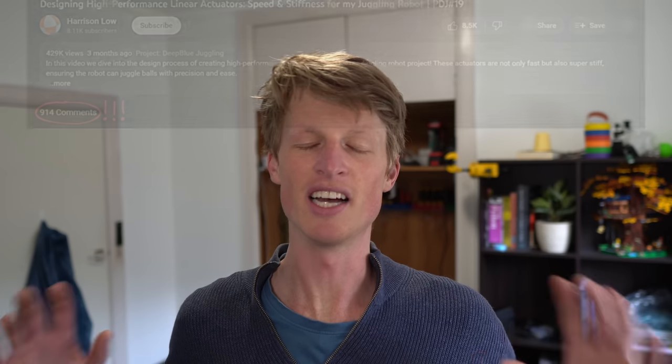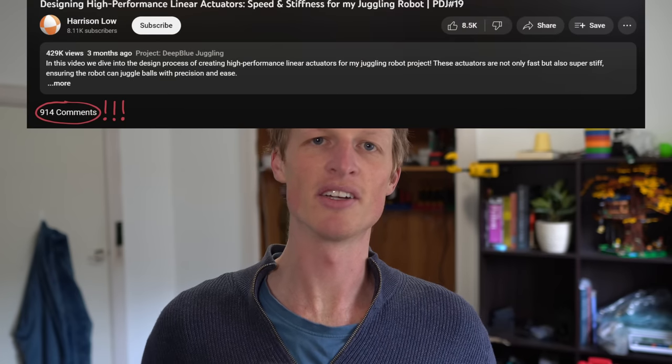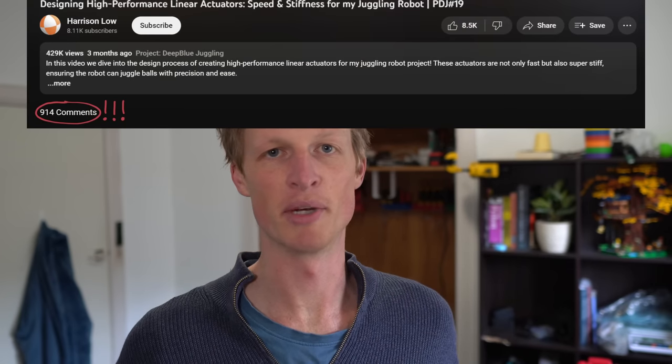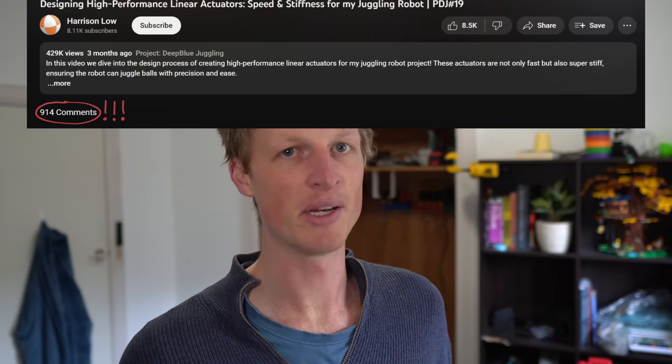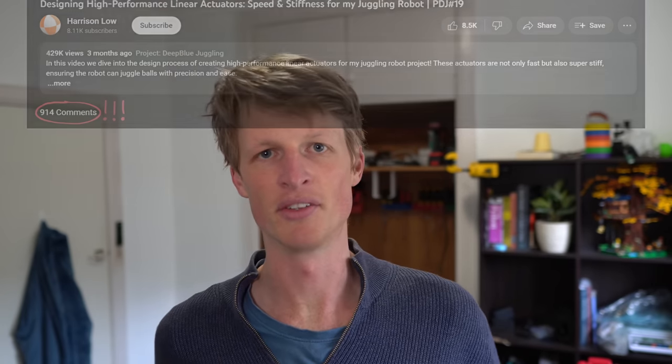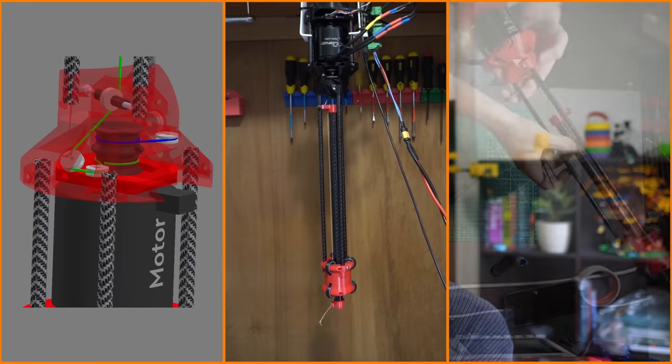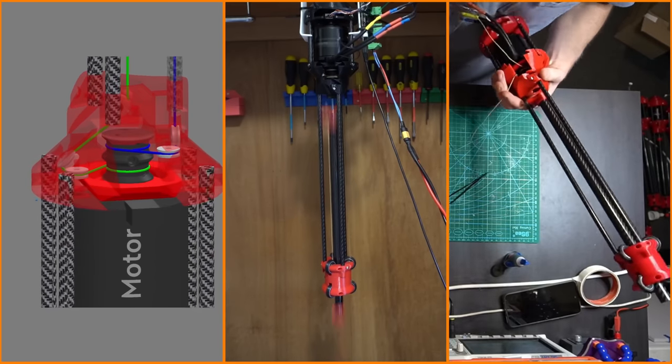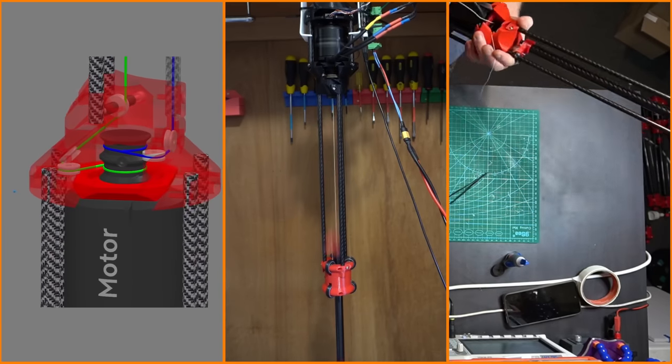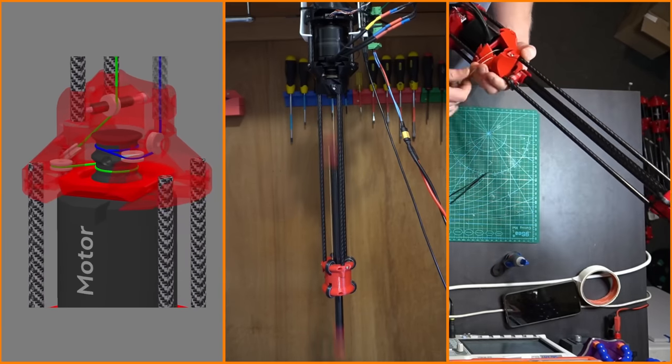A couple months ago I made a video on my high performance linear actuators and I received a ton of feedback on how I could make them better. After looking through that feedback and having a careful think about what I want these actuators to do, I realized that a redesign was absolutely necessary. So in this video I want to cover the design, the performance, and the assembly of my new even more high performing linear actuators.